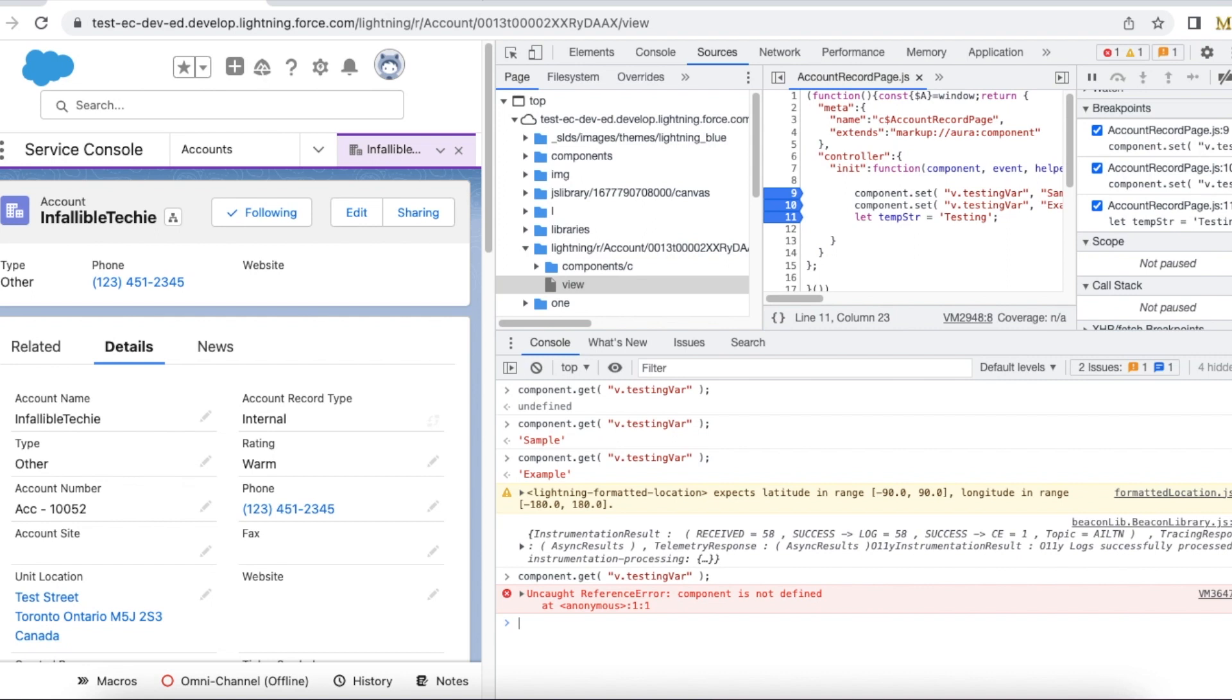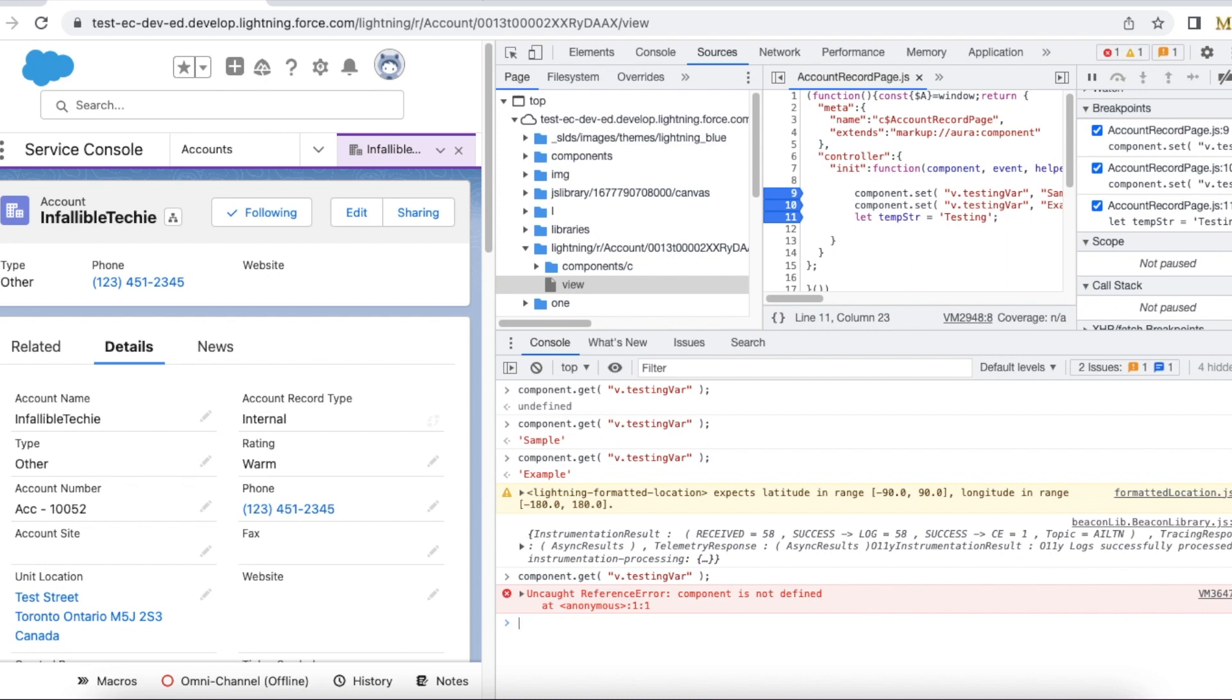Please check the video description. In the video description I have shared my blog post. From the blog post you should be able to get the sample component which we checked in this video. I hope it was helpful. Thank you for watching.